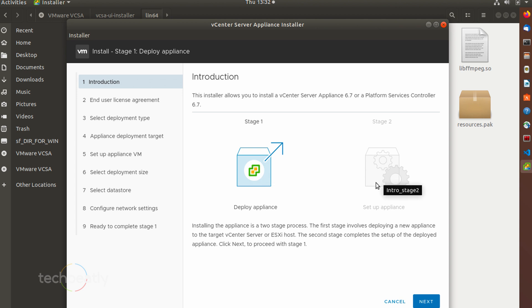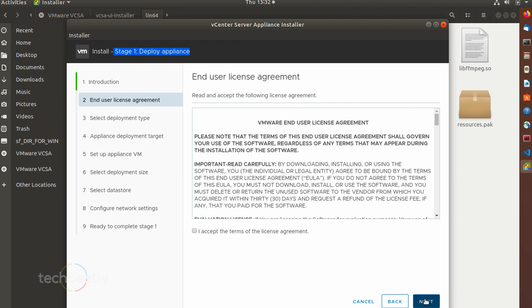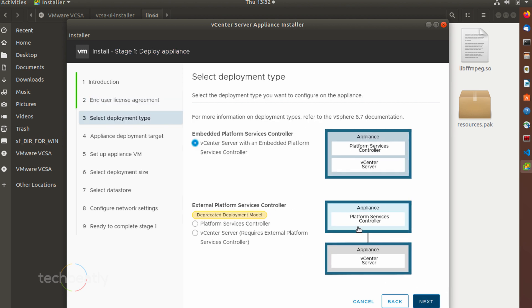Next, you choose the installation method. You can choose a different method if you have other components already installed like platform service controller or vCenter server.